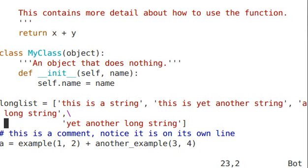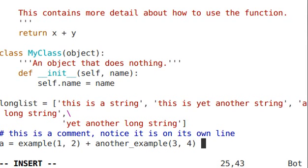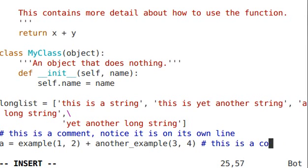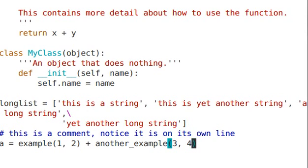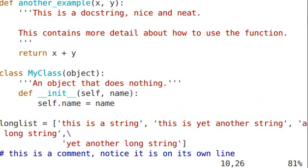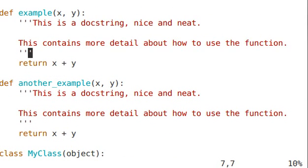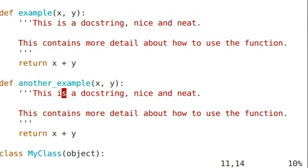If you are going to create a comment, put a comment on its own line. Don't put a comment at the end of a line — that's just sloppy and it's against the PEP 8. Always use doc strings. In these definitions, I've created a doc string that gives you an idea as to what this function does.